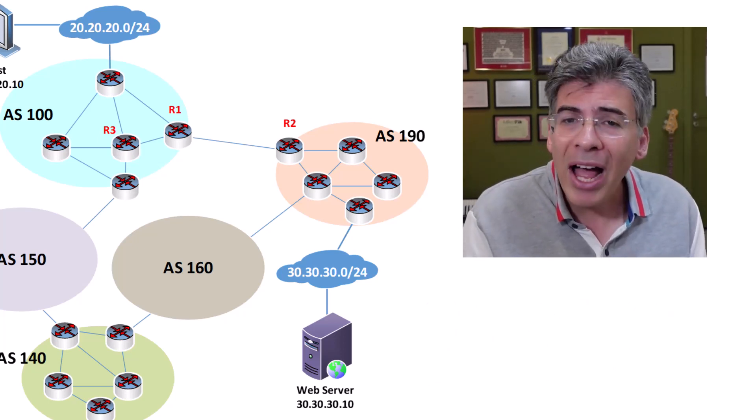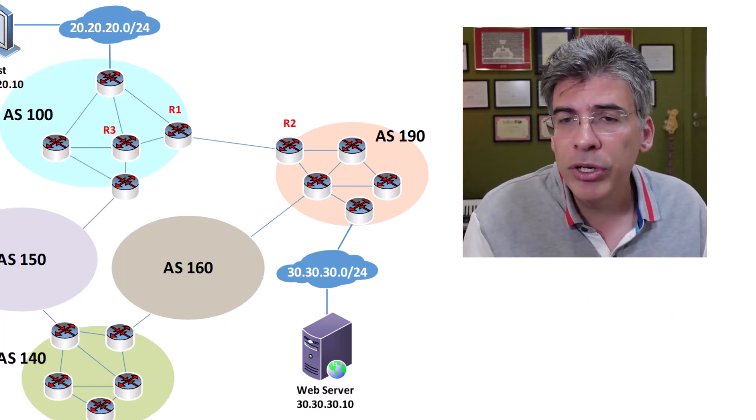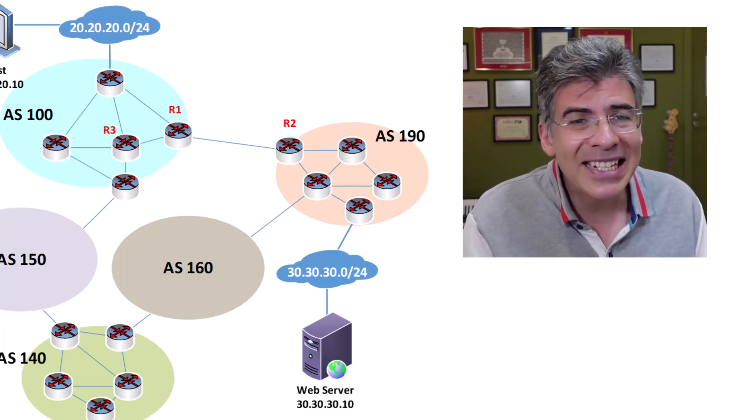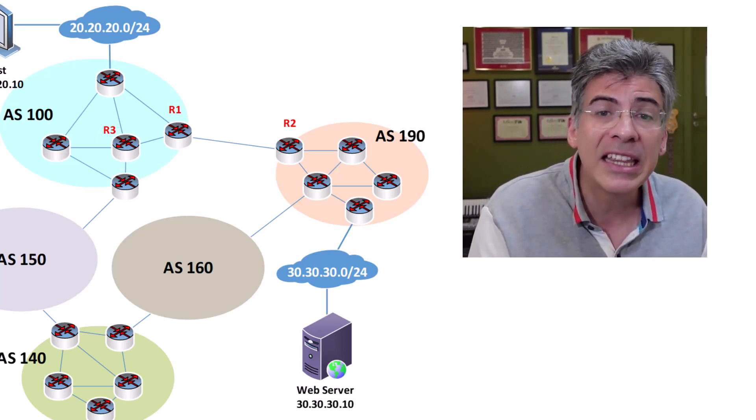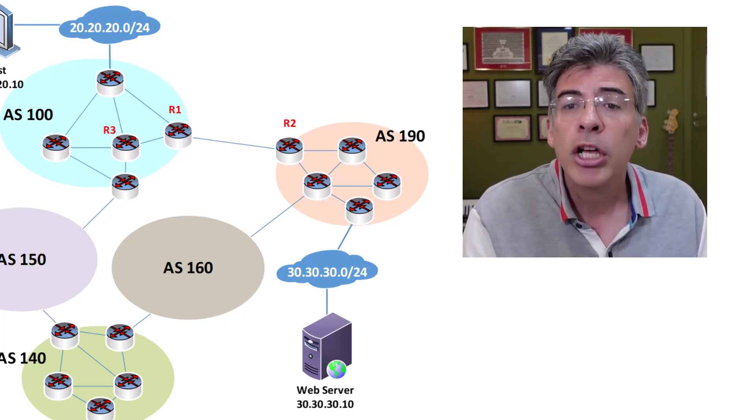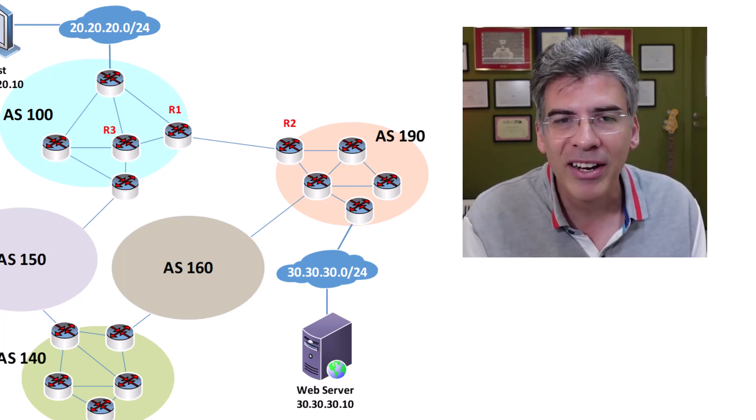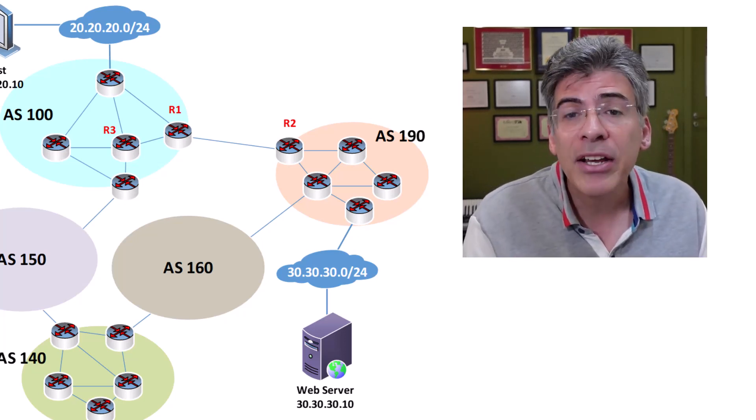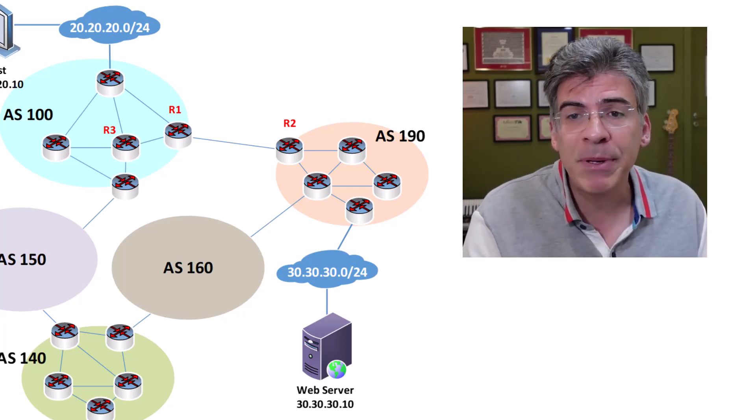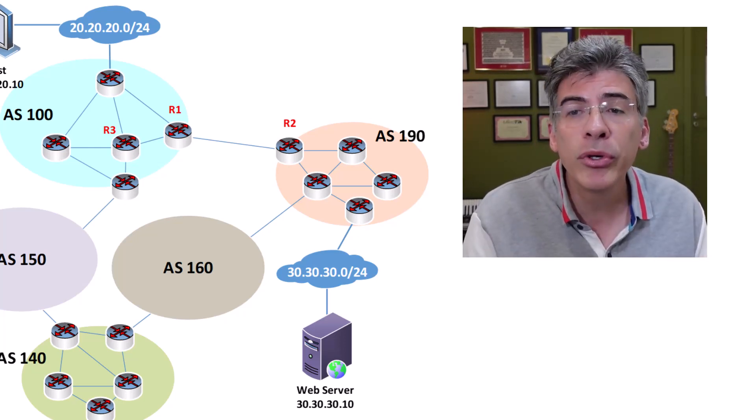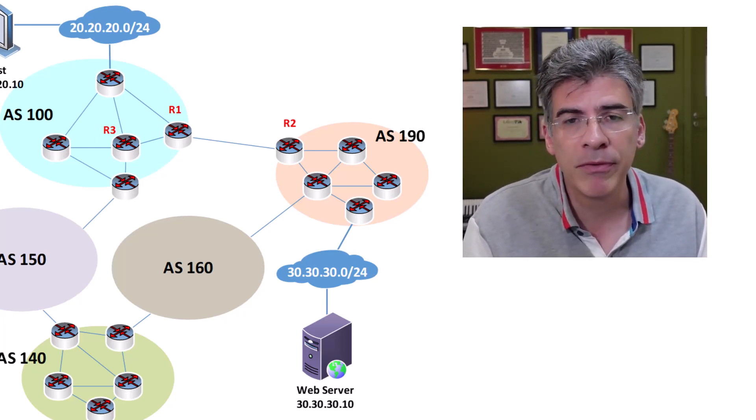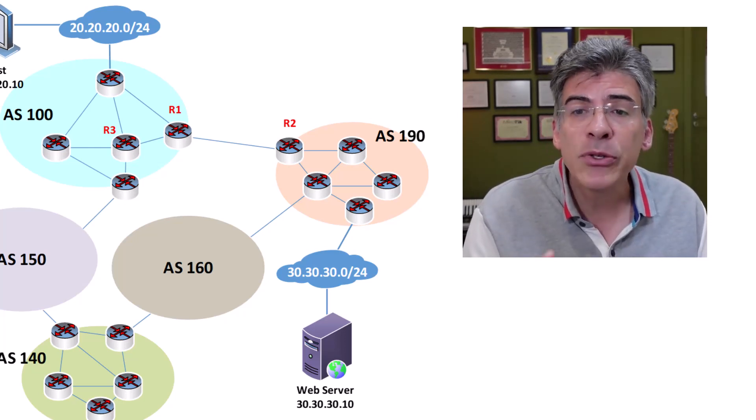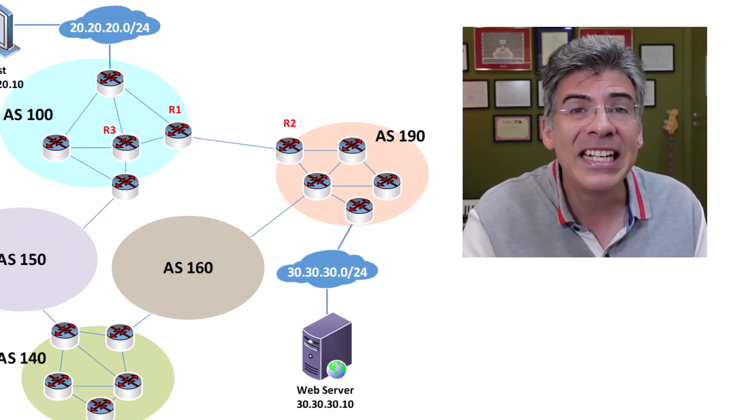But why? BGP is a routing protocol itself. It's kind of counterintuitive to think that you need another routing protocol to allow this routing protocol to work. The key here is to understand what routing the IGP is responsible for and what routing BGP is responsible for. Each one is responsible for something different.